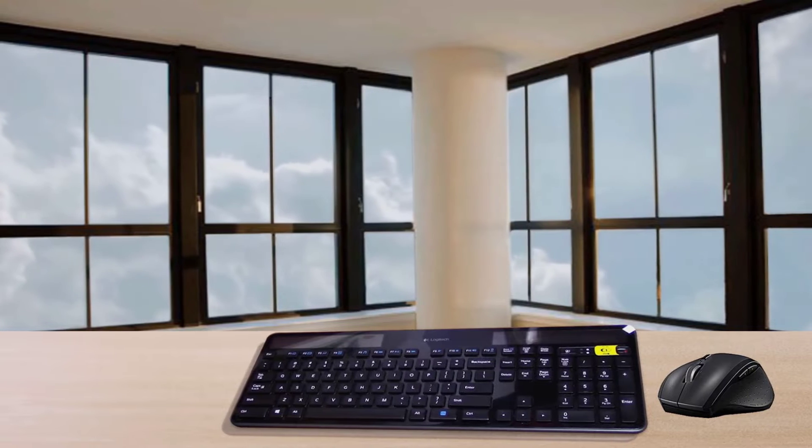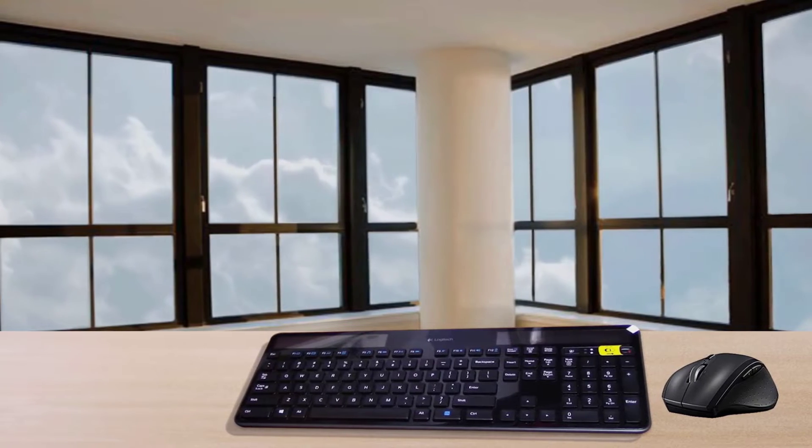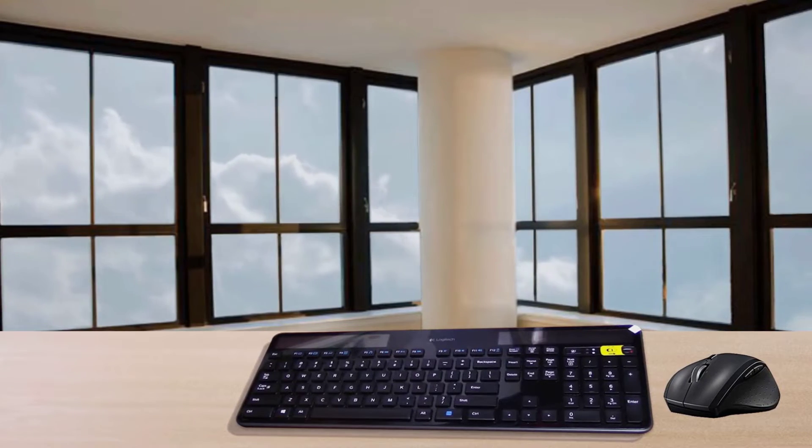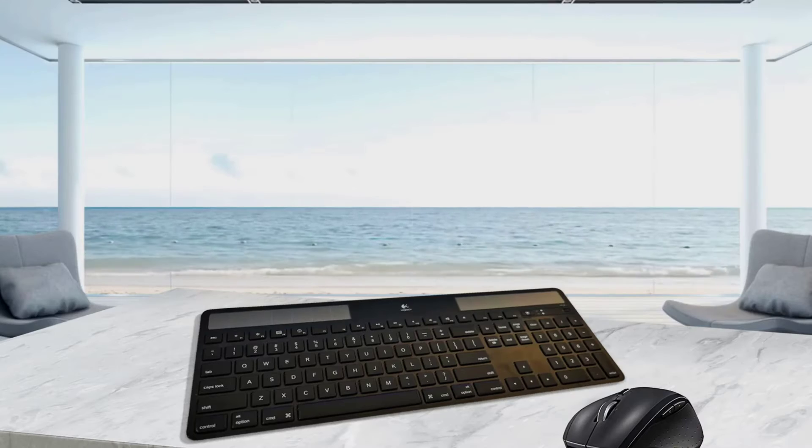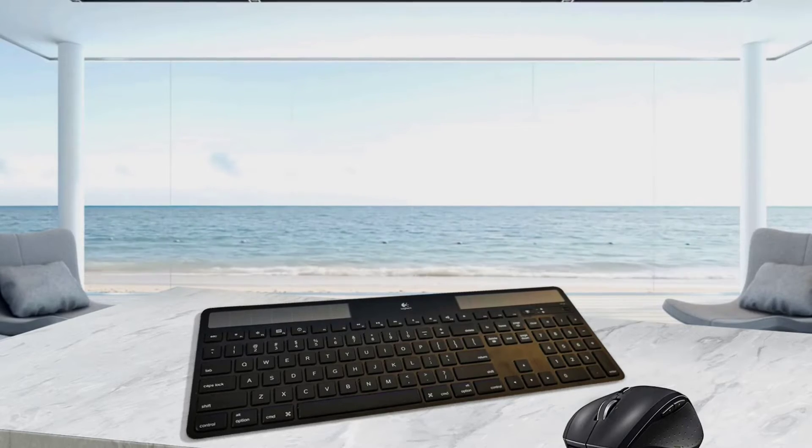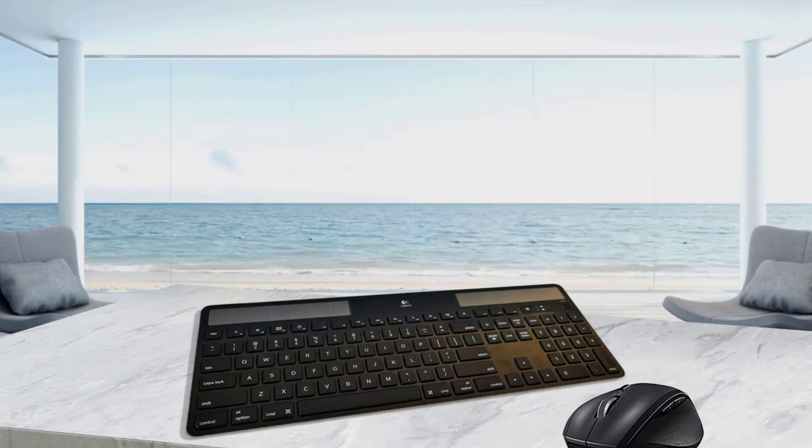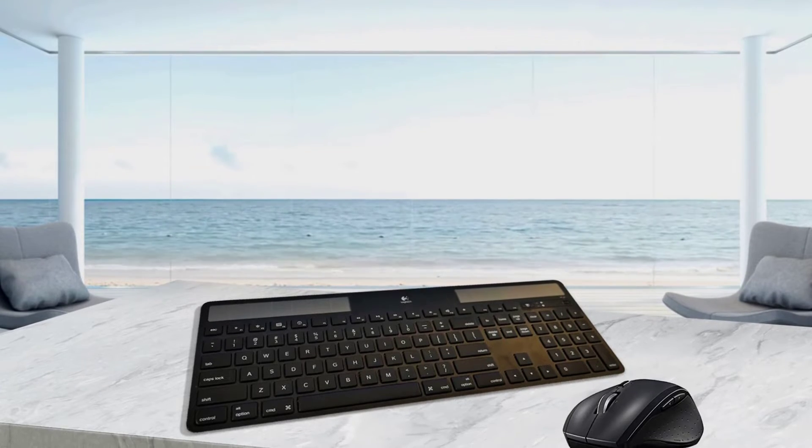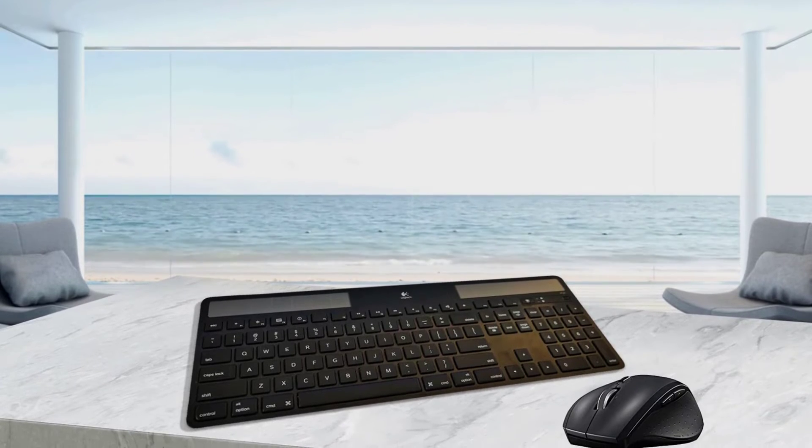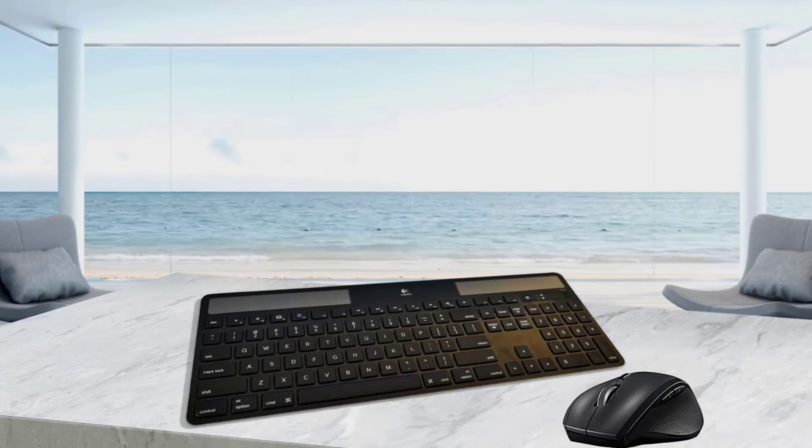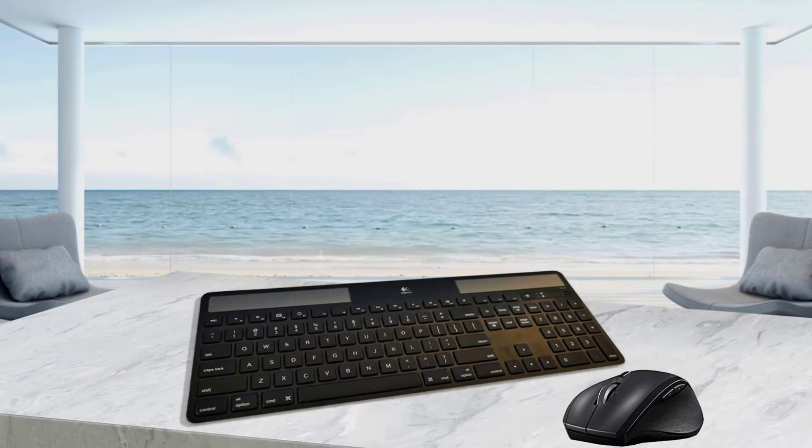This ultra-slim board offers a full-size layout while maintaining a sleek profile of only one-third inch thick. The proprietary concave keycap design affords users a faster, more natural-feeling experience.